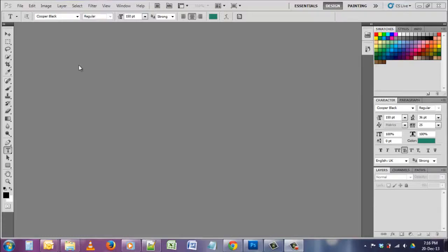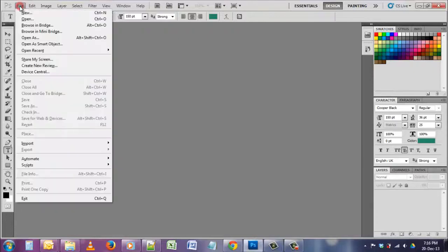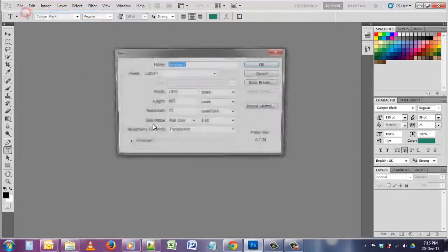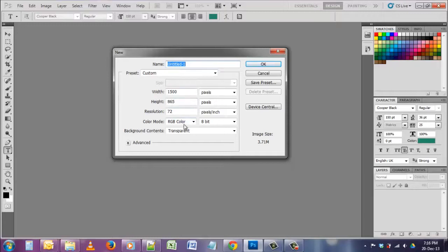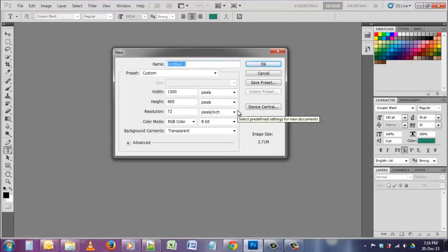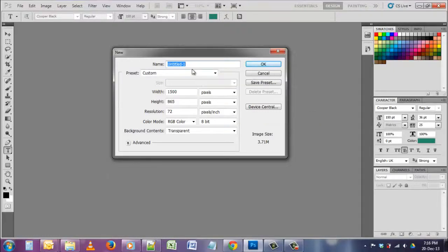For creating a logo for your site, company, or anything else, first you have to go to File, then click on New, and then select this option which I already selected. Just pause the video if you want to. Okay, I'll give one name for it.